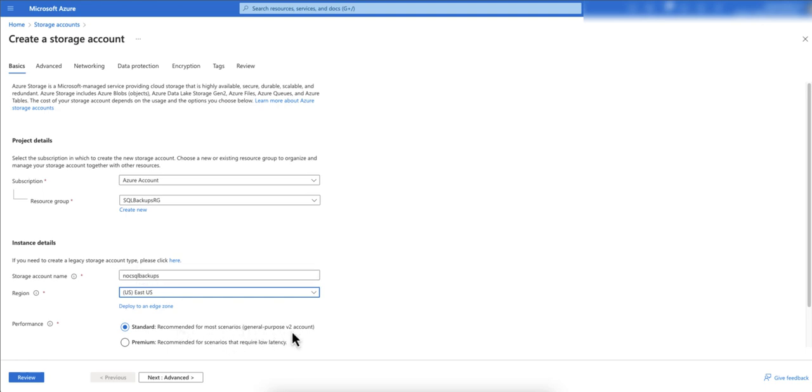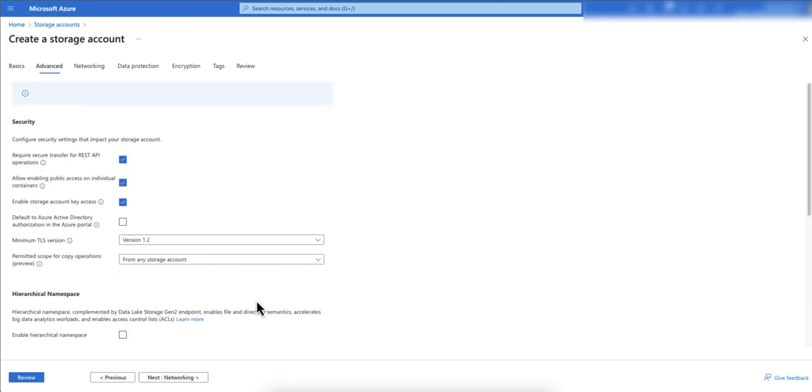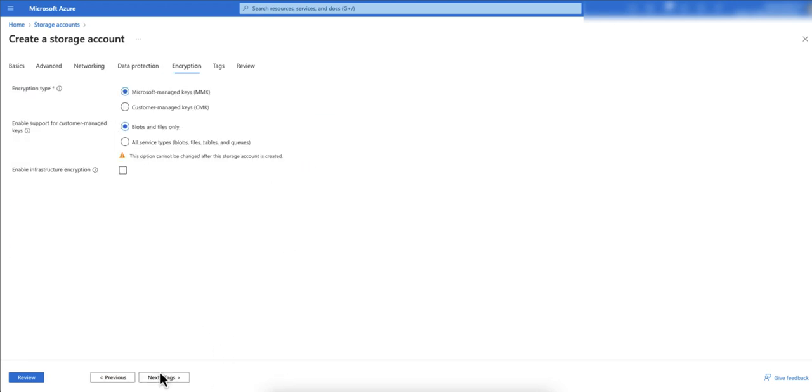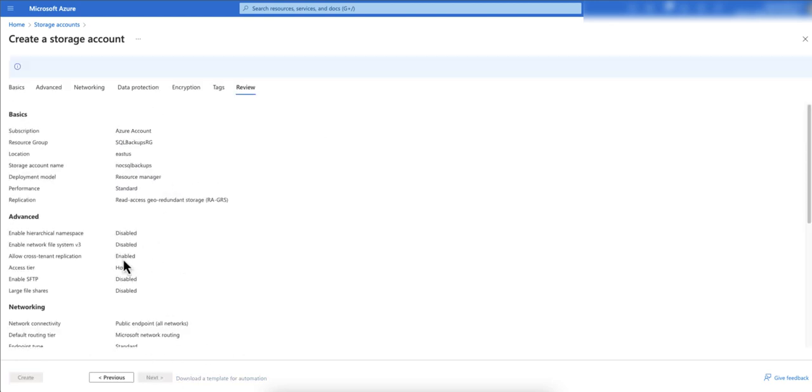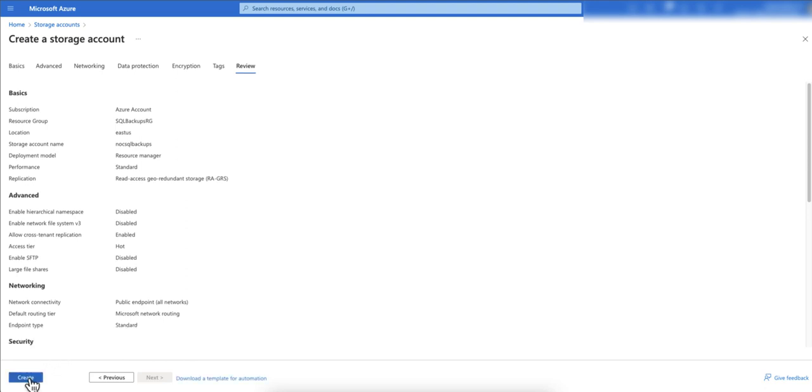I usually select standard general purpose v2 for storing the SQL backups. Click on next, and just finish it off. Then click on next, this is all good. Next, and then click on create.